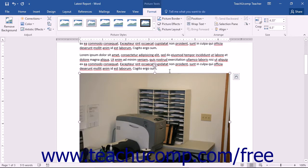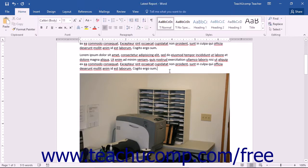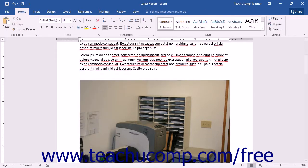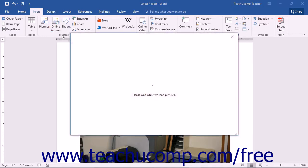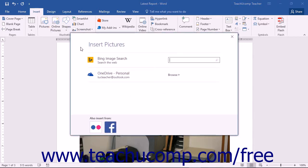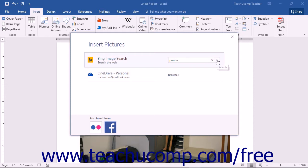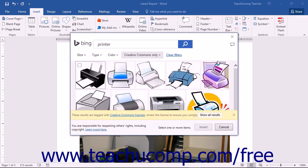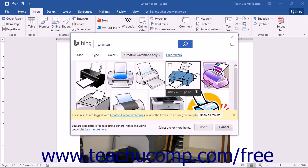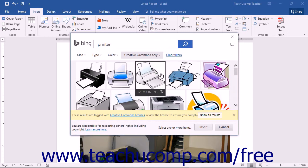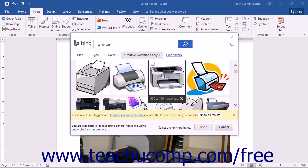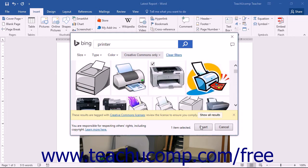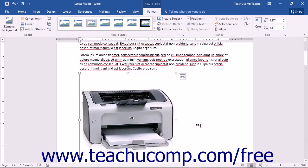To search for online pictures, simply enter a search term in the Search Bing field that appears within the Insert Pictures dialog box. Then click the Search button at the right end of the text box to display pictures that match the keyword you entered. You can scroll through the listing of matching pictures until you find one that you want to insert. You can then click the picture you want to insert and then click the Insert button at the bottom of the window to insert the selected picture into your document.